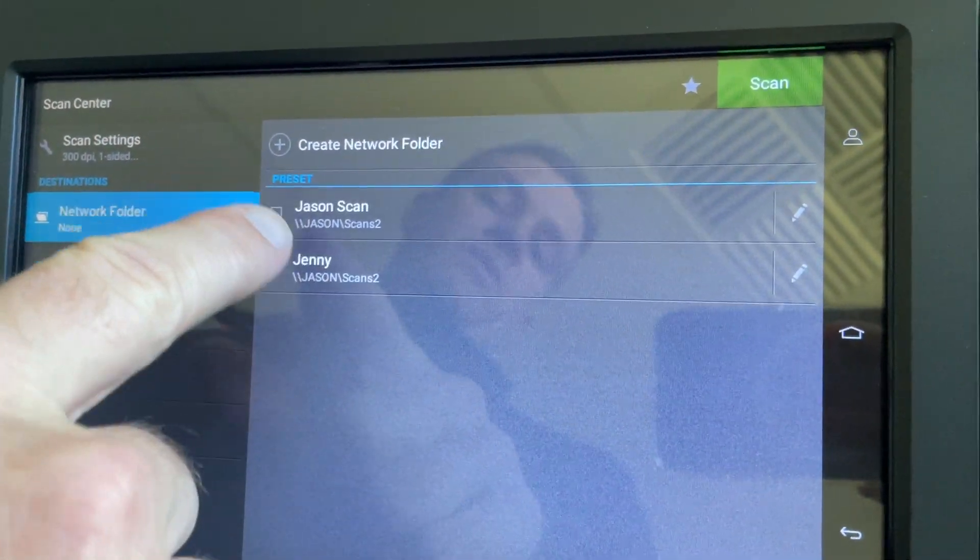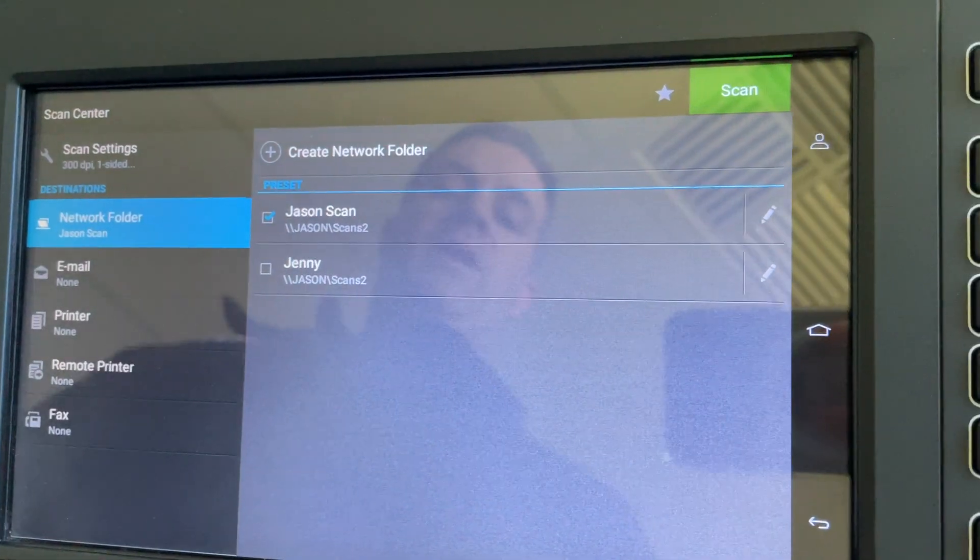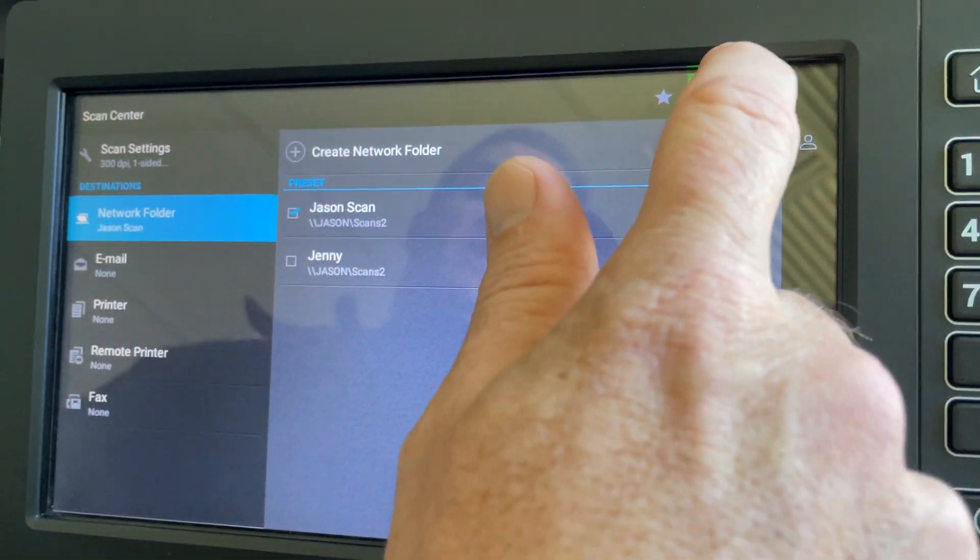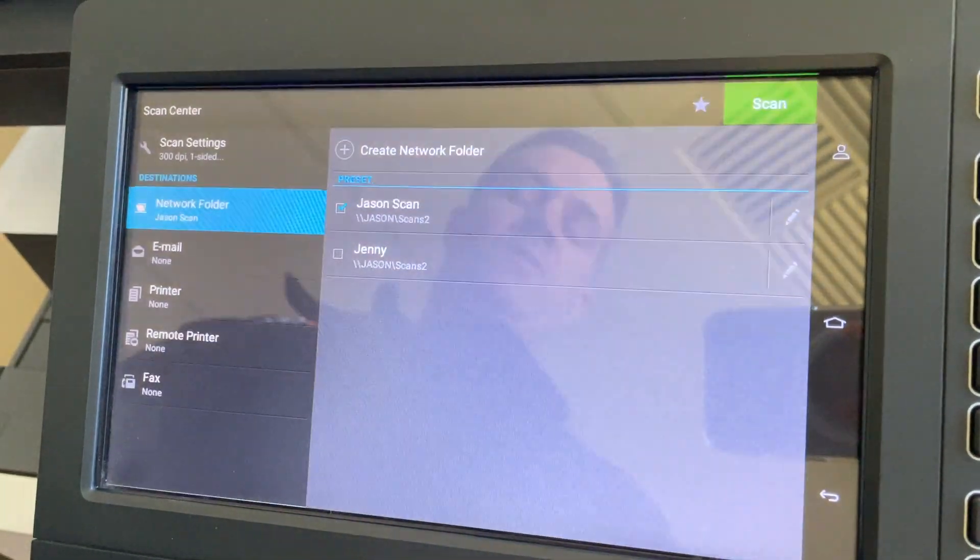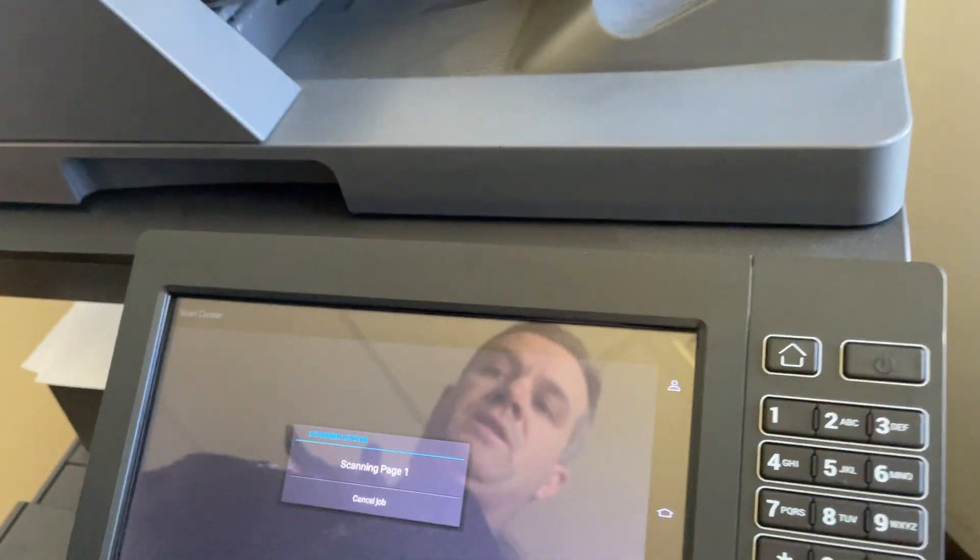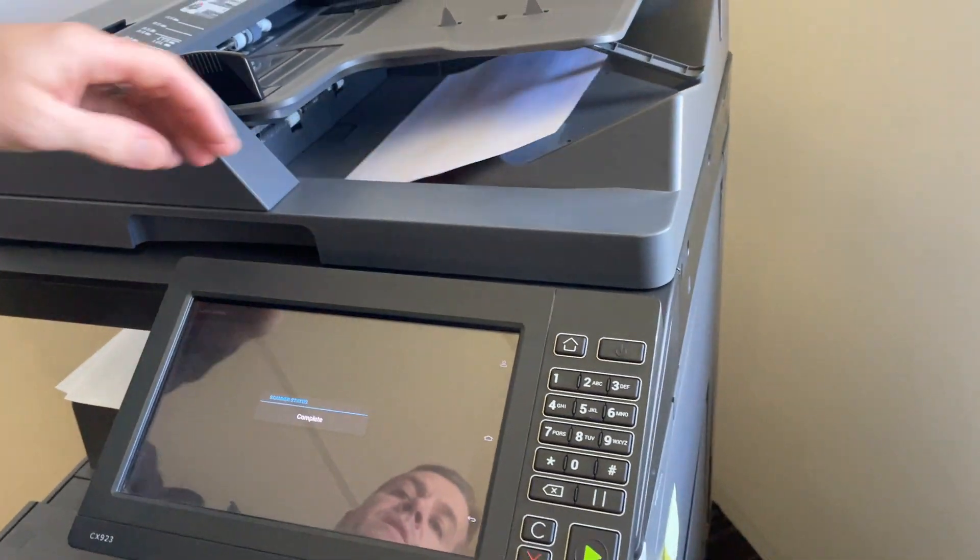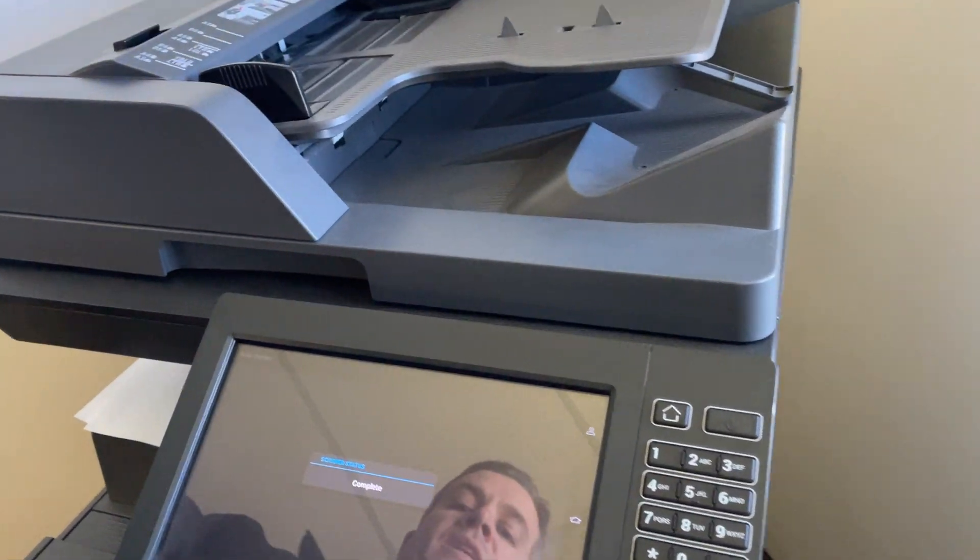I can choose Jenny's documents or Jason's. For this time I'll choose Jason's and push Scan. This will scan with all the default presets already set in the machine. However, if you need to scan a little bit differently...